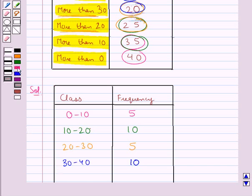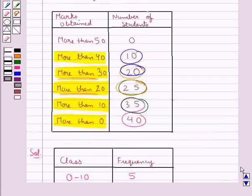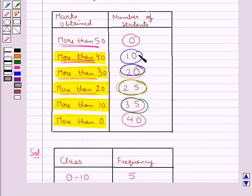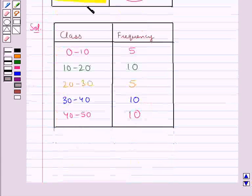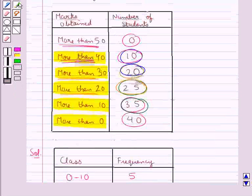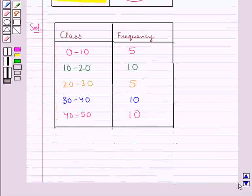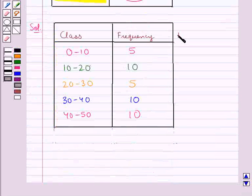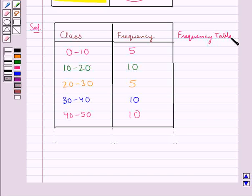Now the next class interval is 40 to 50. For this, we consider the marks obtained more than 40 and more than 50. To get the frequency, we subtract 0 from 10, which gives us 10. No student gets marks more than 50, so this completes our frequency table obtained from the given cumulative frequency table.